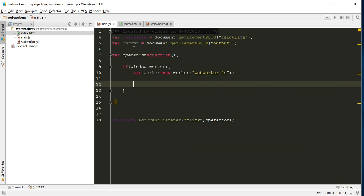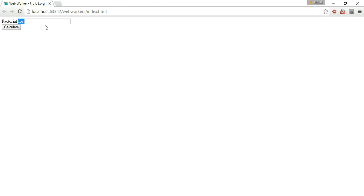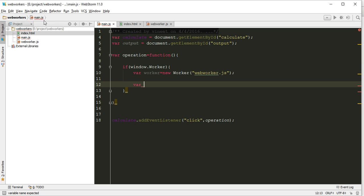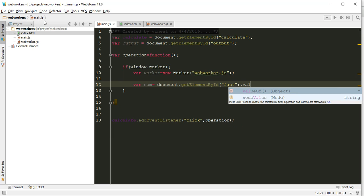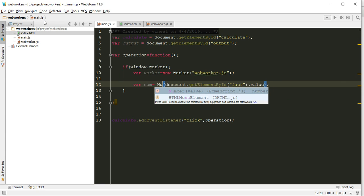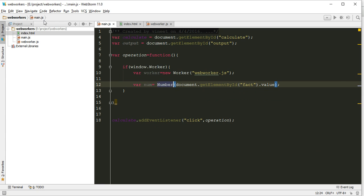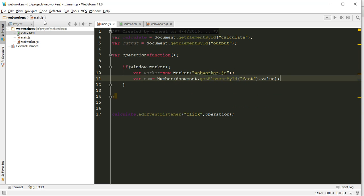Now let's create one more variable and this variable will accept the number, whatever number we want to calculate factorial for. Let's create num equals... value, and it will give us the output in a string so let's convert it to number.